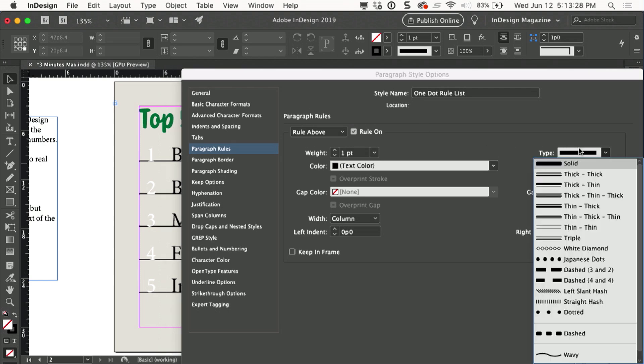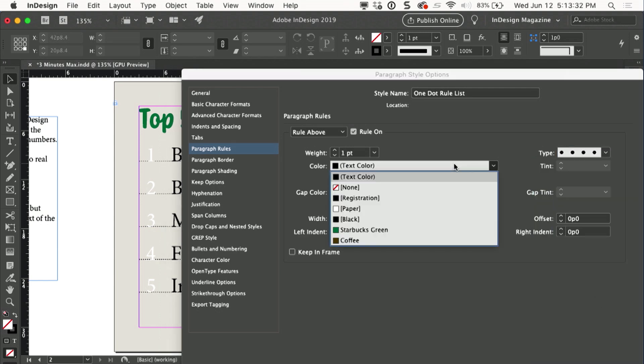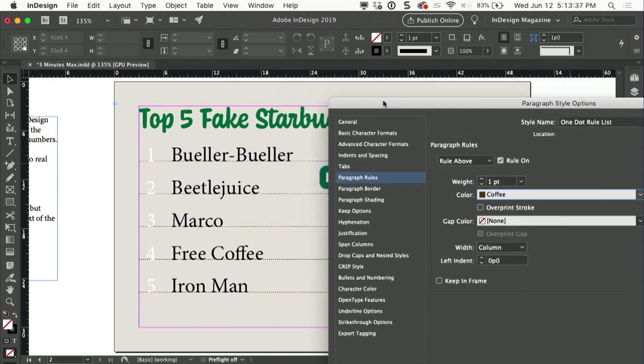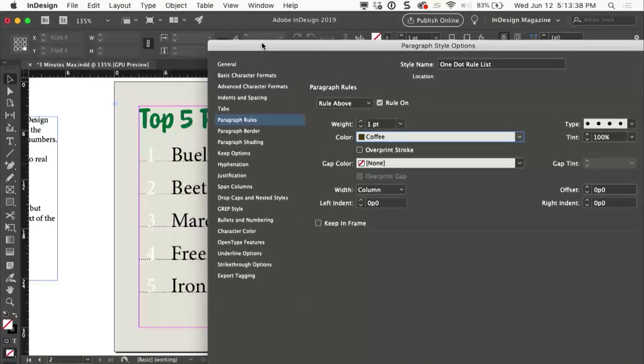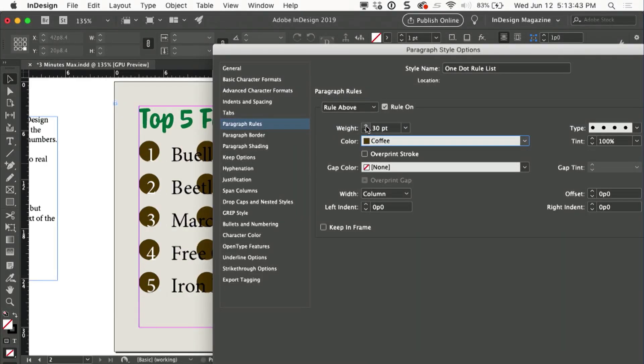I'll change the type from solid to dotted. I'll set the color to the color that I want, which in this case is a coffee brown, and this creates little tiny dots. But guess what? We can make those little tiny dots a lot bigger. So I'll just increase them until I get to the size that I want.